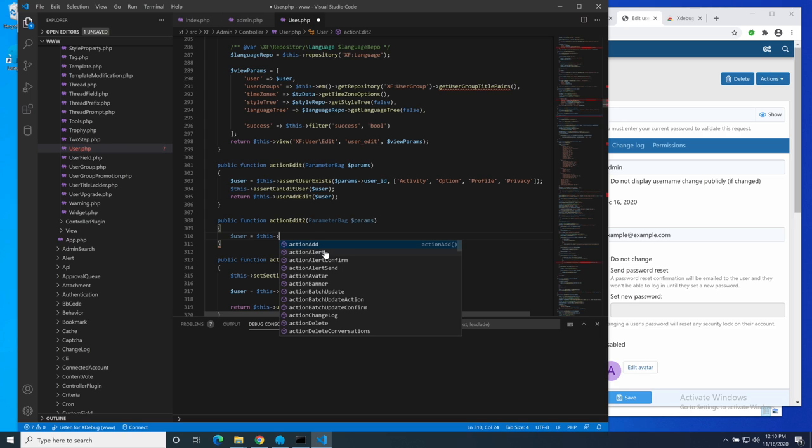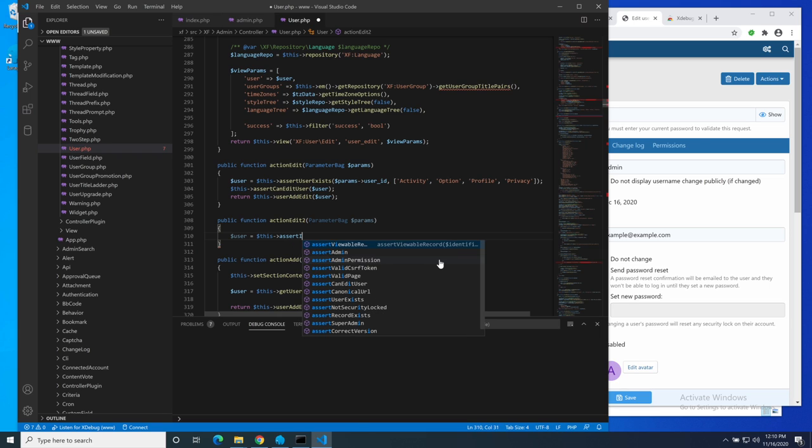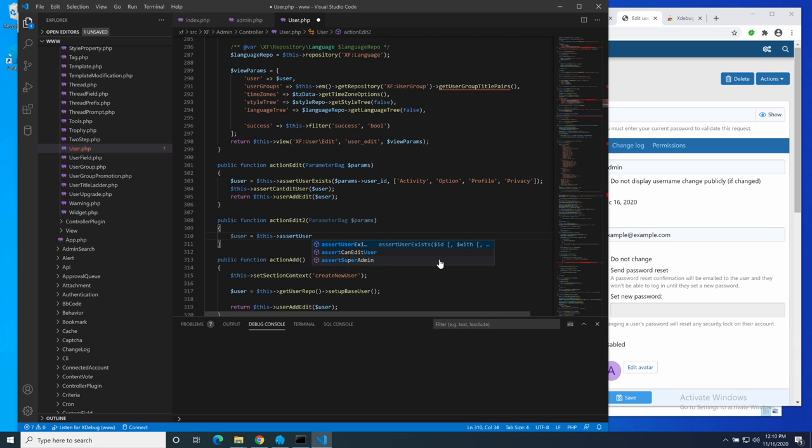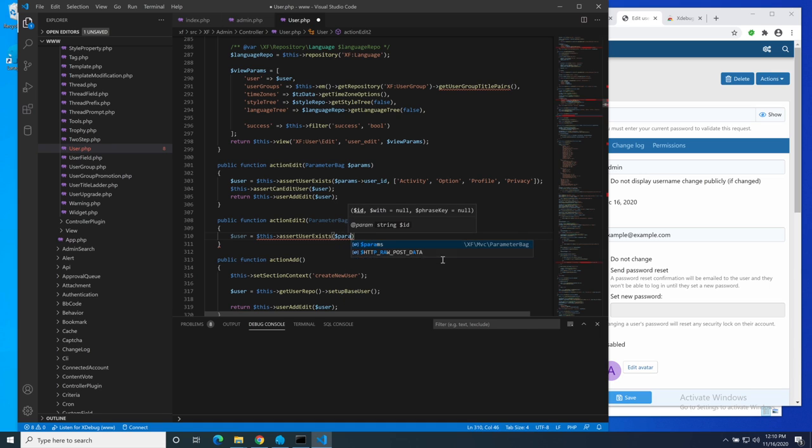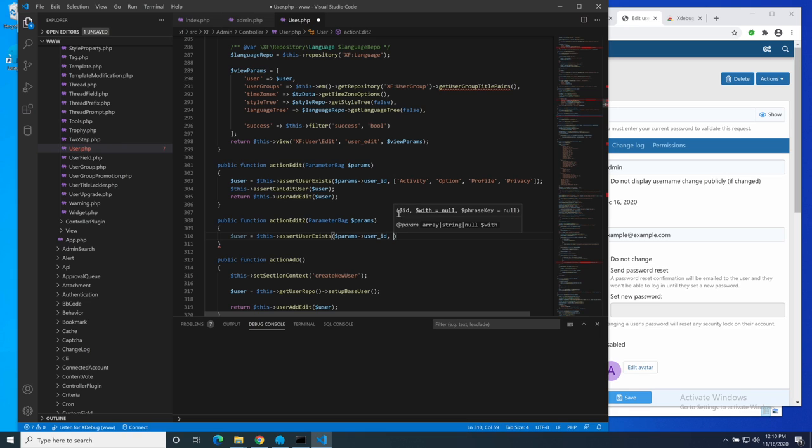And here we are inside the function. I automatically created the closing brace for me here. So let's see just how much help it's going to give me. So user equals this. And now as soon as I complete this, it gives me all of the options that this class actually has. So I want assert user exists. There it is. And what do I want? I want params user ID. There it is. You can see here that it's telling me that the first argument to this method is the ID that I should be working with. I'll put a comma and go into the next one. It underlines the next parameter, which is the with parameter.